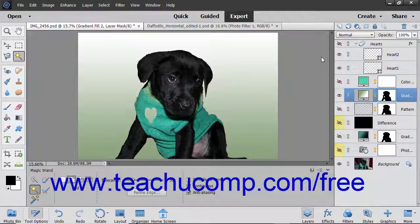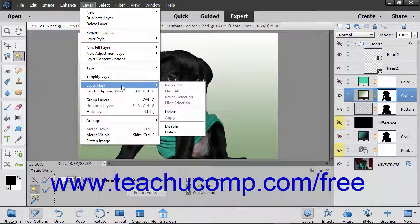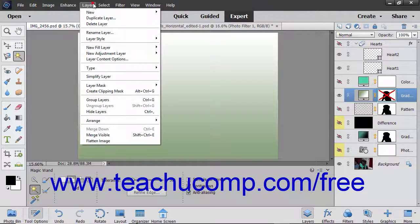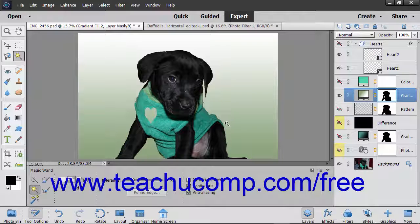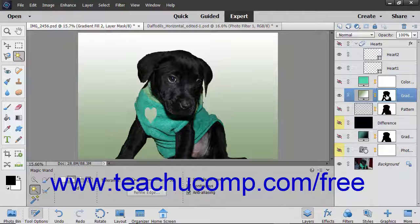You can also disable layer masks to hide their display. To do this, select the layer mask to disable and then choose Layer > Layer Mask > Disable from the menu bar. To enable its display again, choose Layer > Layer Mask > Enable from the menu bar. Alternatively, hold down the Shift key and click a layer mask in the layers panel to both disable and enable a layer mask.